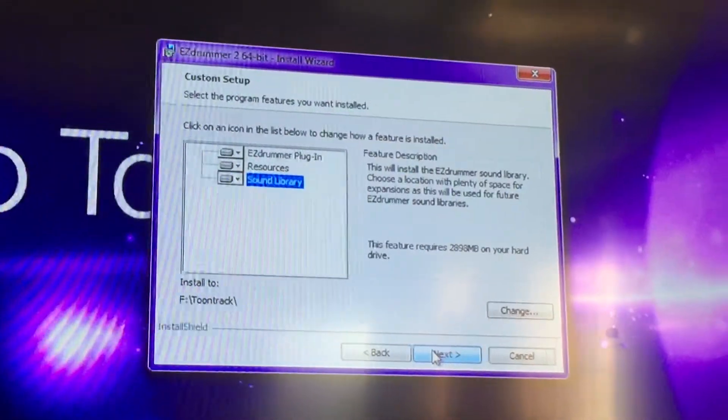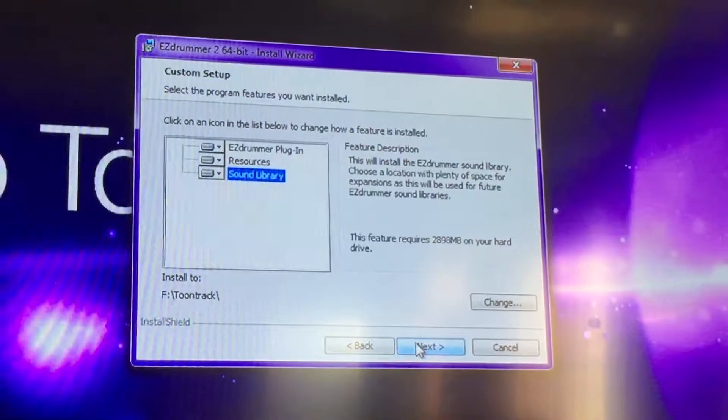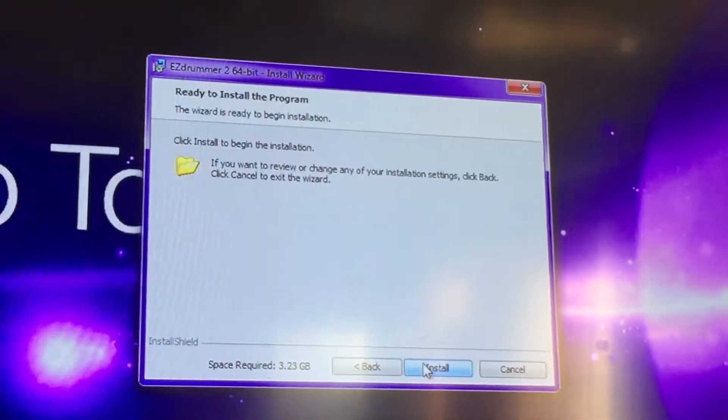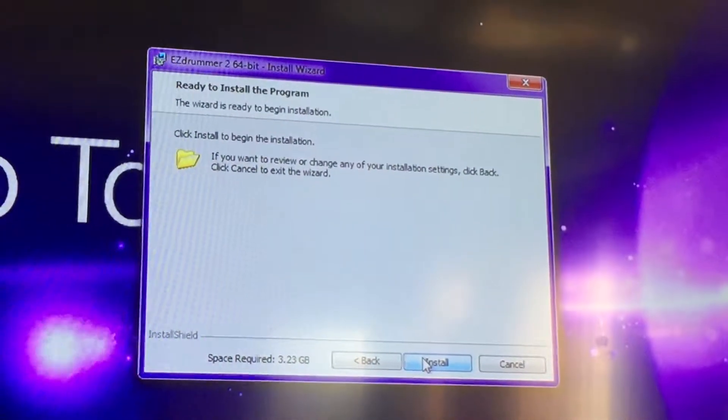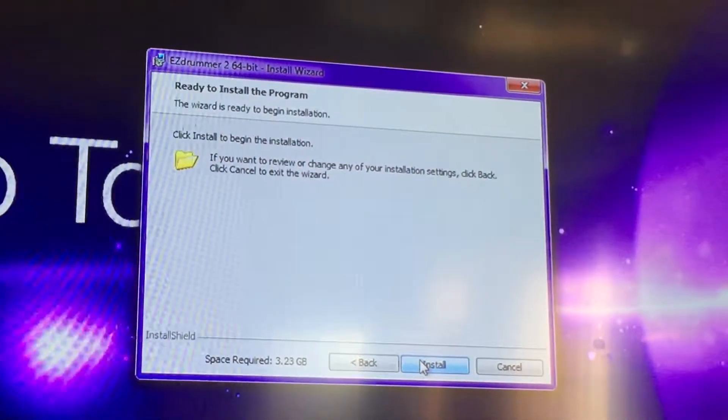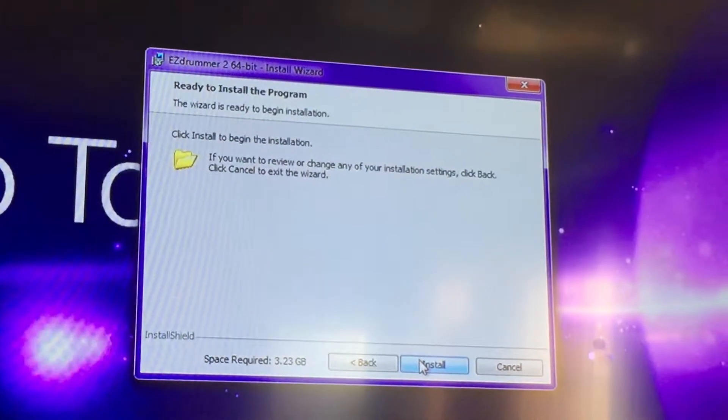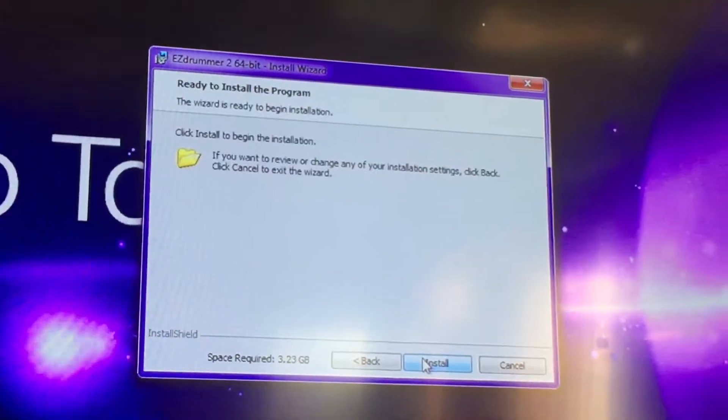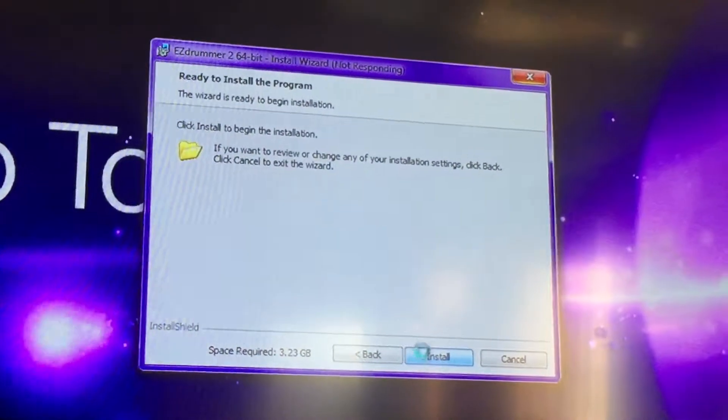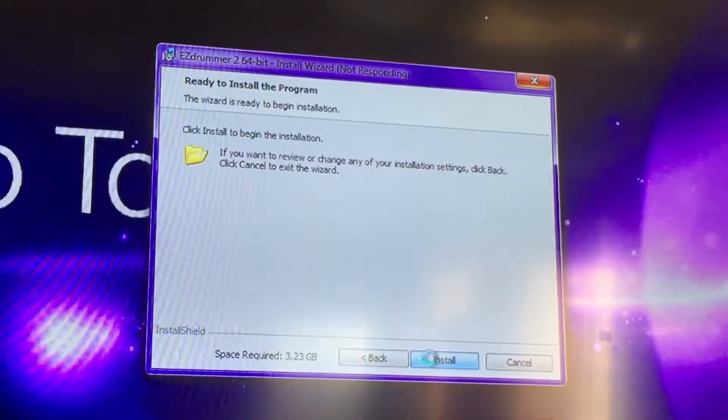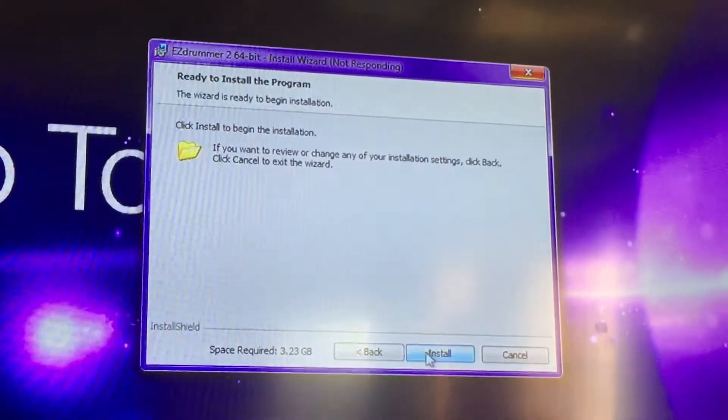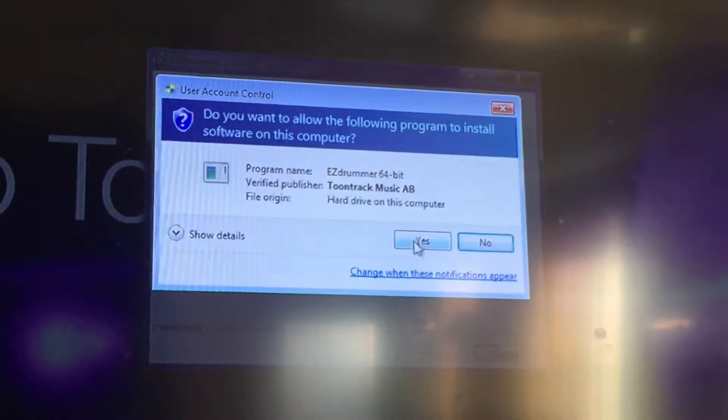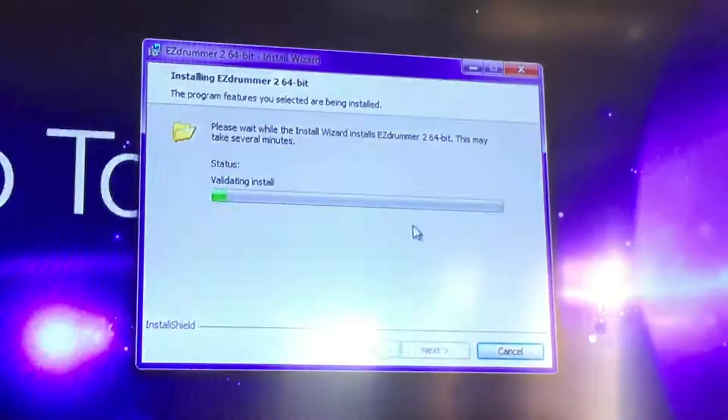So I'm ready to install. Just hit Next, and Install. Yes.